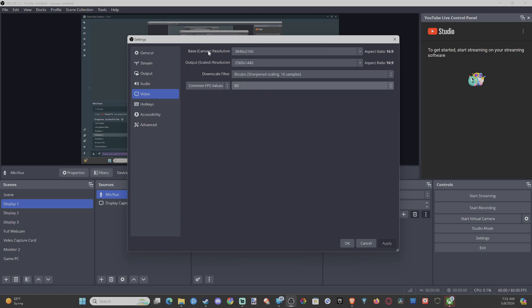Change your base and your output resolution to whatever you want. If you're going to be streaming, you might want your output resolution a little bit lower. That's why I have it at 1440p as opposed to 4K.